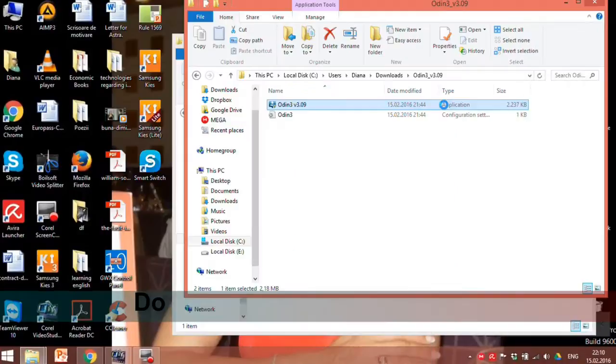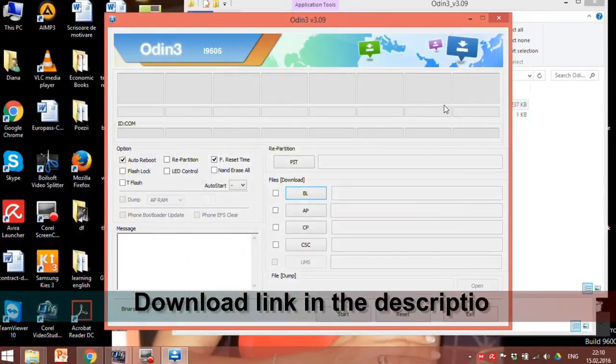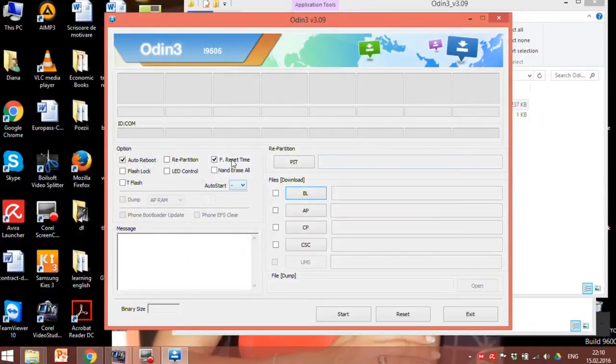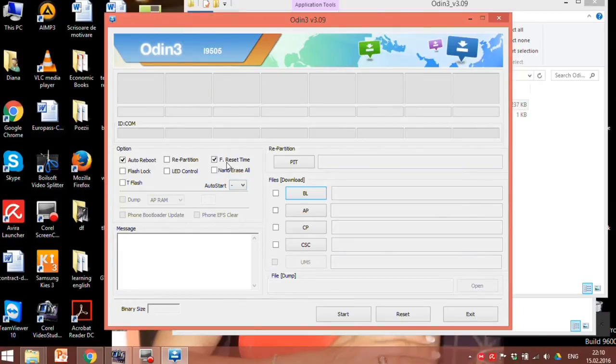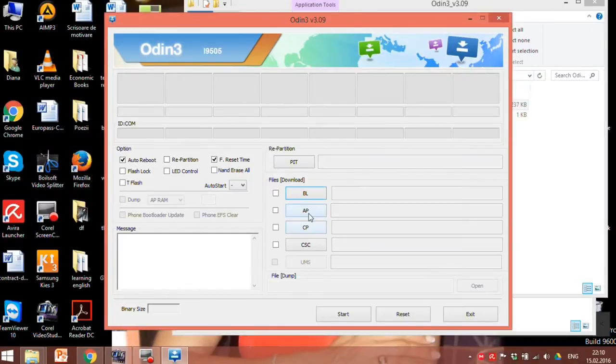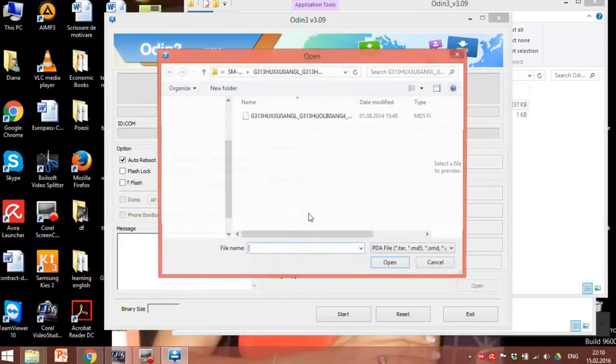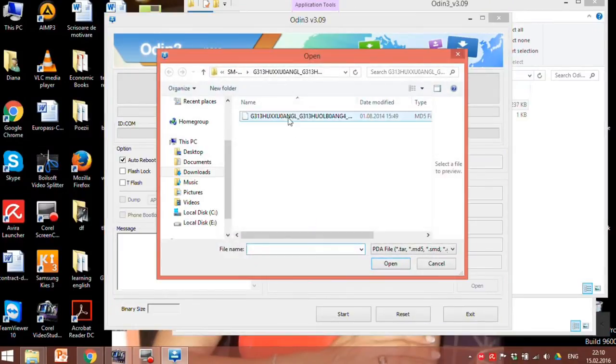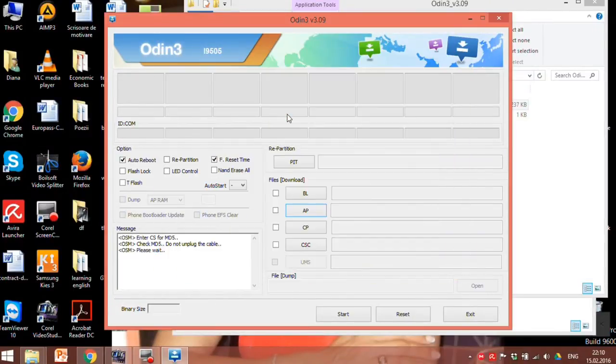On your computer run Odin and make sure that auto reboot and F reset time are checked. In the files section check the AP button and open the firmware you downloaded.